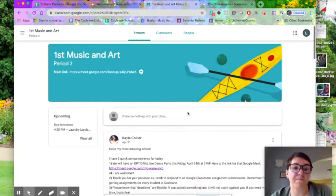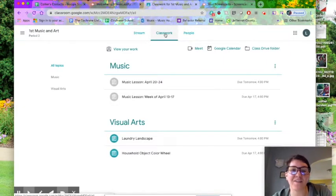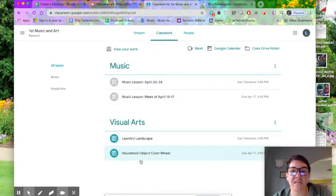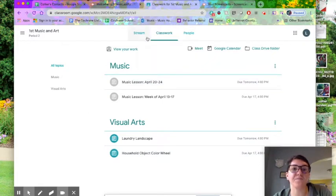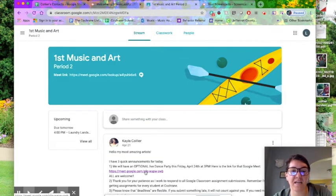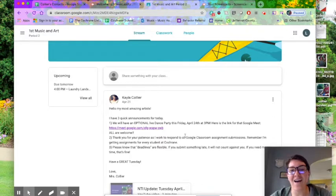You can see all the announcements on the stream. You can also click on Classwork, just like for your other classroom teachers, and be able to see assignments you either need to complete or have completed already. You want to find that Google Meet link that will be up on the stream here to join our virtual dance party on Friday — that's tomorrow at 3 p.m. Hopefully that video was helpful!